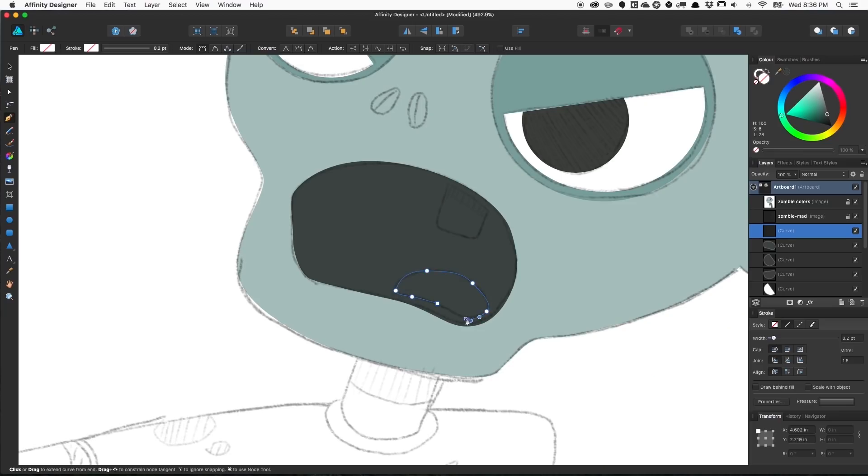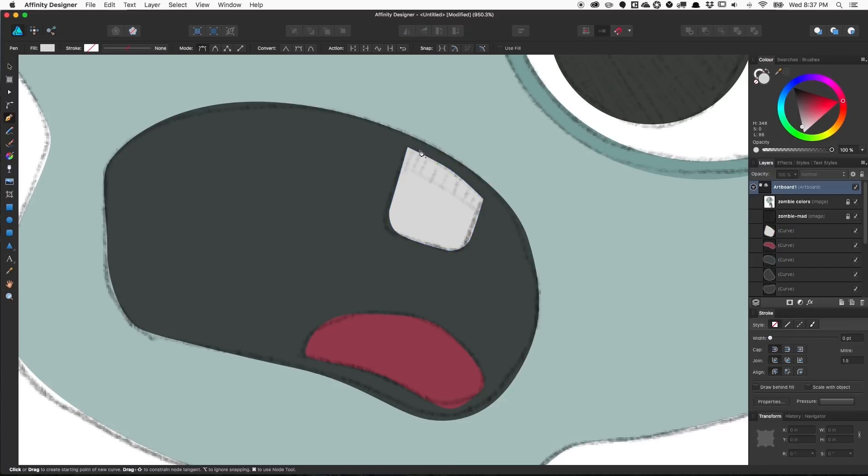Have you ever wondered how to take something hand-drawn, get it onto the computer, clean it up, and make it look really slick and professional? Or maybe you're an experienced artist looking for a cheaper alternative to Adobe Illustrator. Guess what? You're in the right place. My name is Brad, and this is my Affinity Designer crash course.